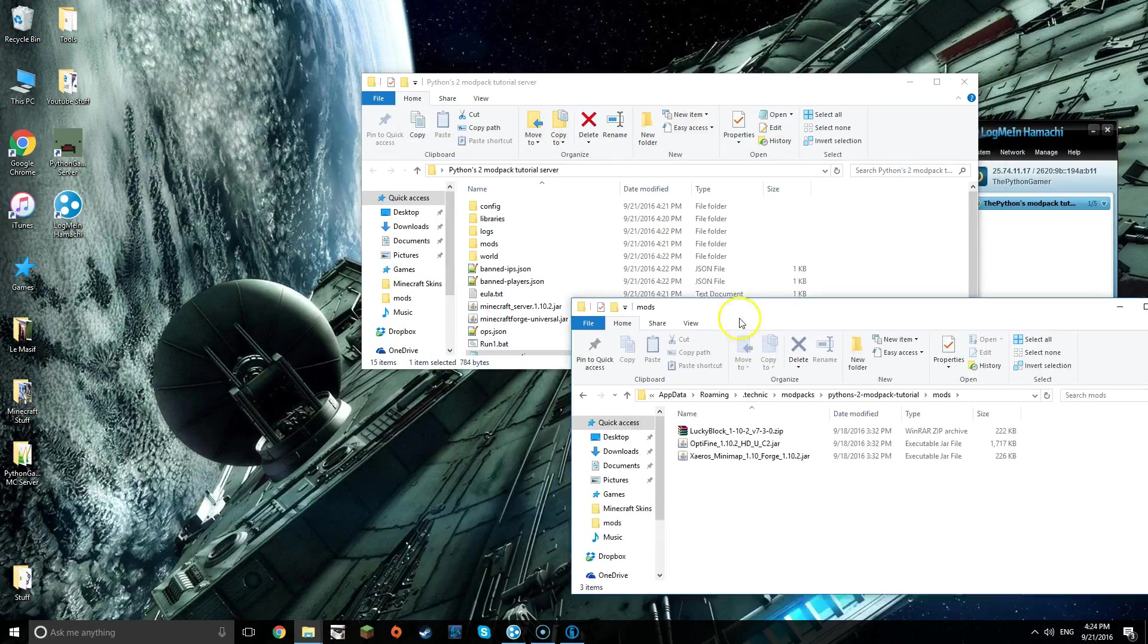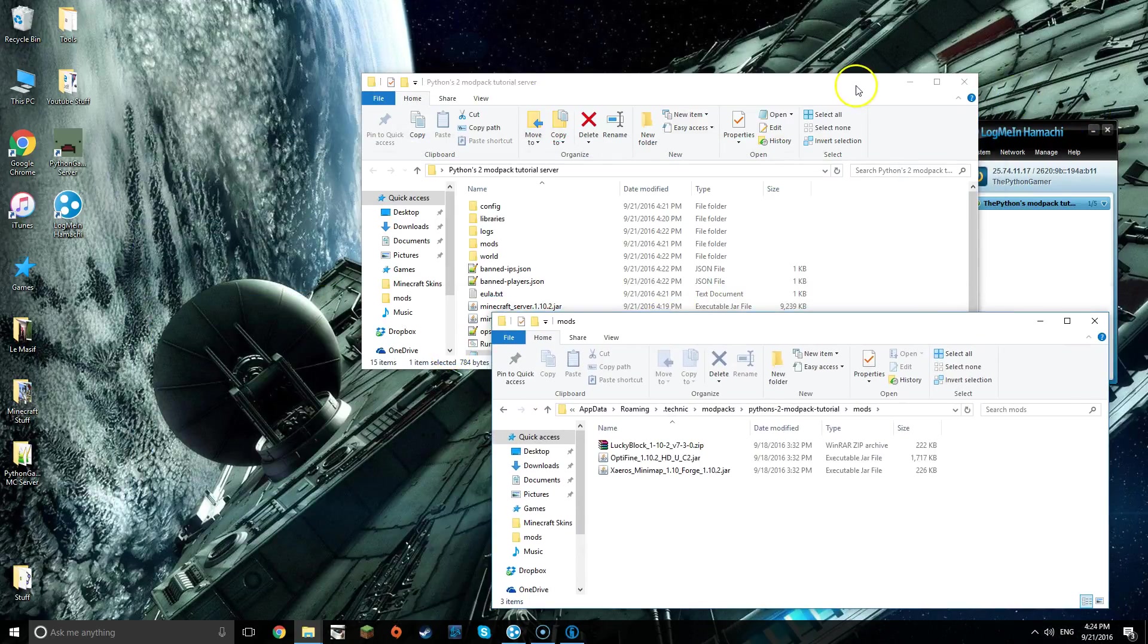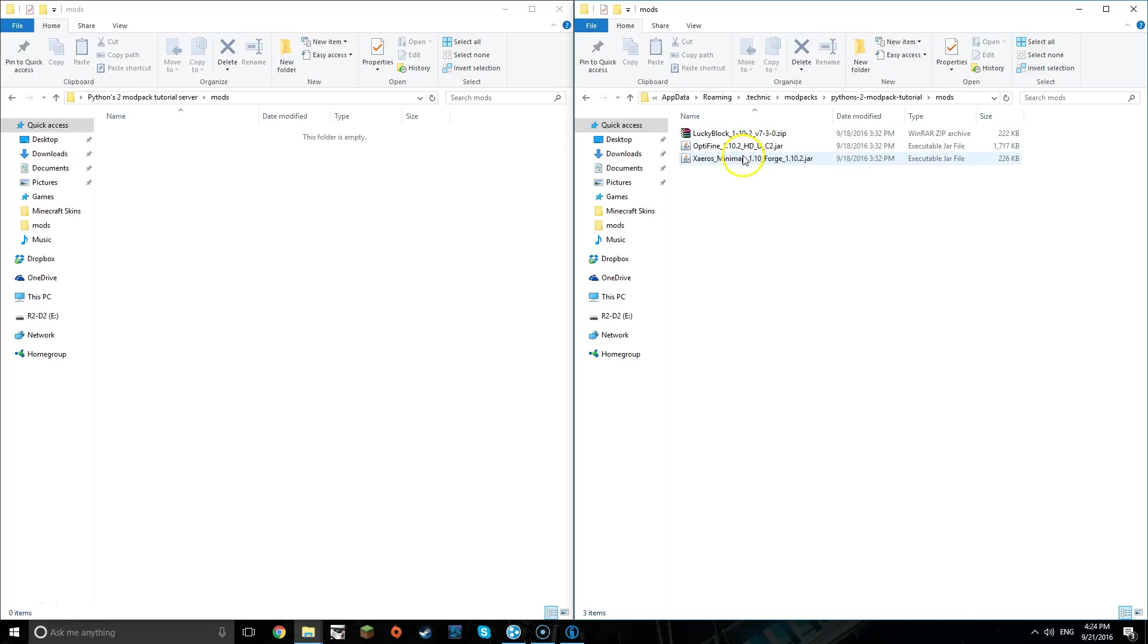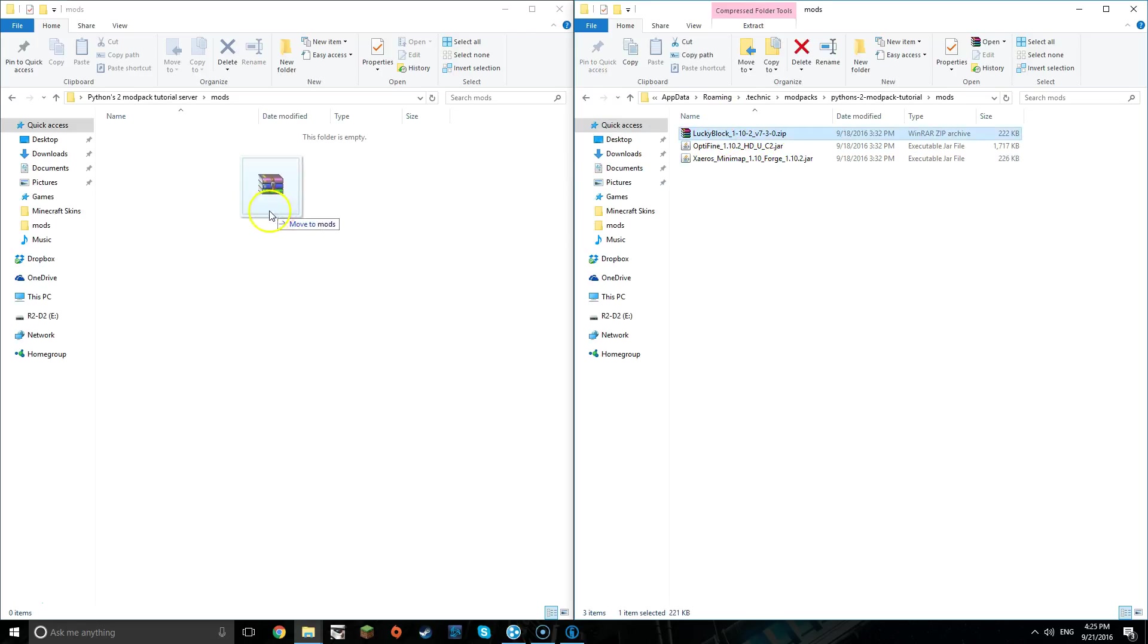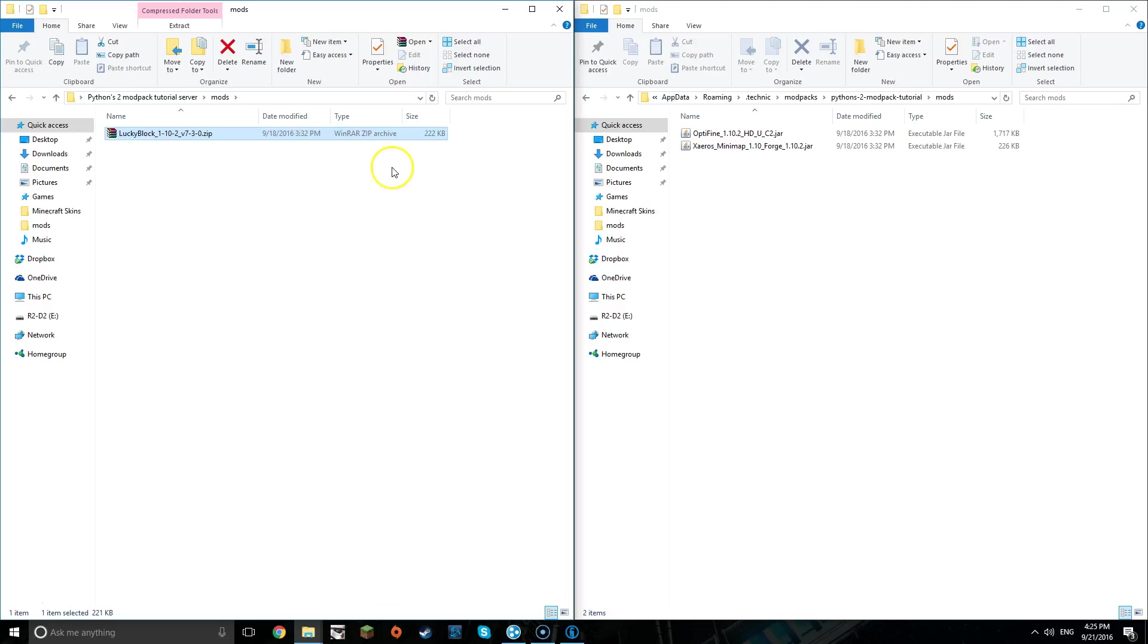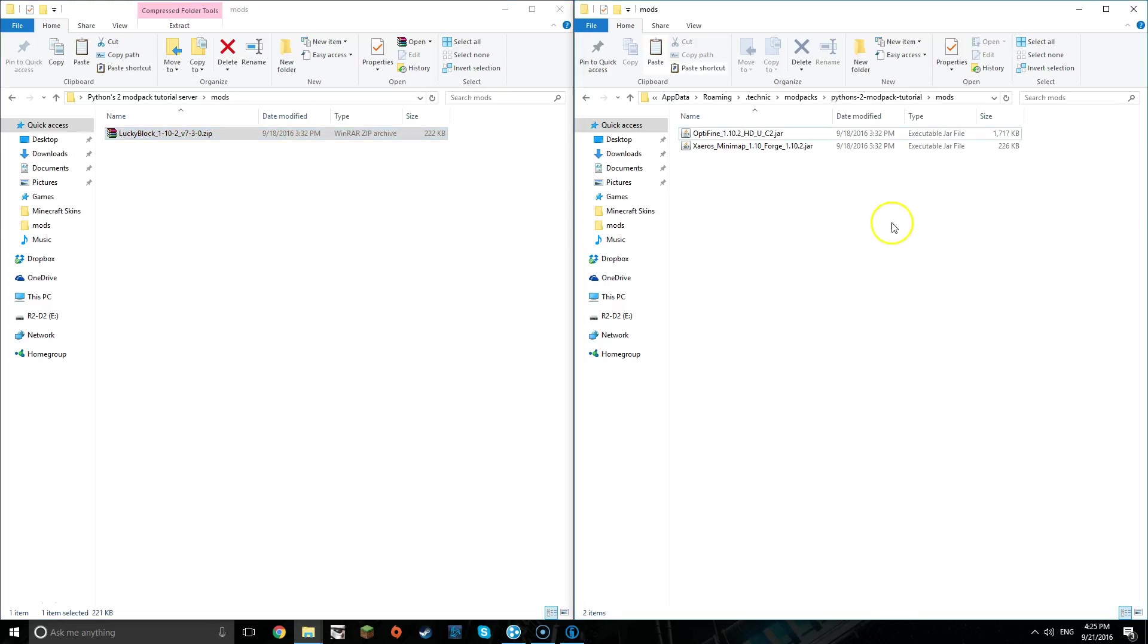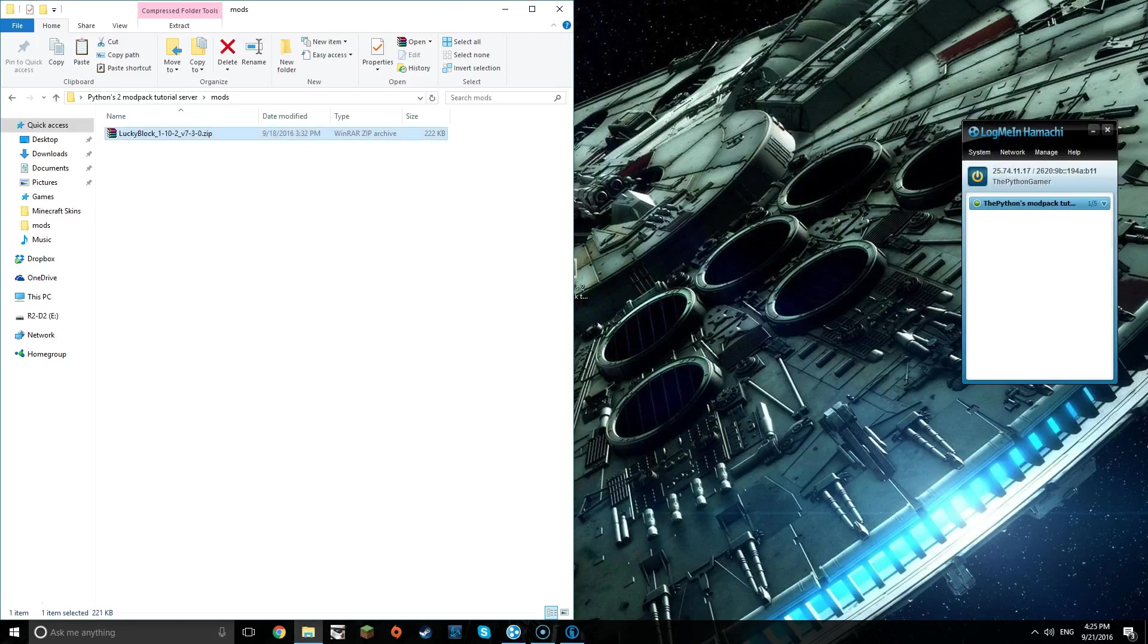Now, what you're going to want to do for this though is, because I have Optifine and Minimap, that's only for your personal things. Like you'll be able to change all that yourself. You can't really change anything like the controls and Lucky Blocks, but for Minimap and Optifine there's controls and it's your personal waypoints, so you're not going to copy those two. We're only going to copy Lucky Blocks, well that's only for me.